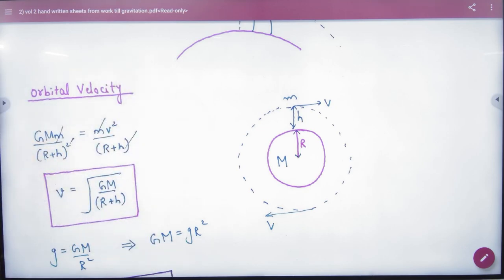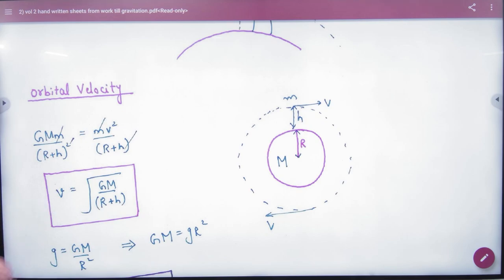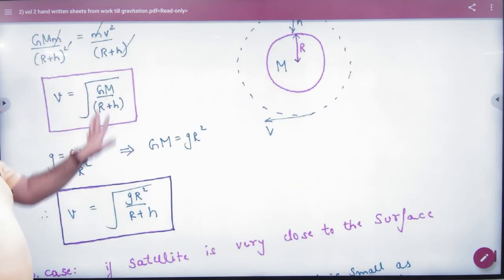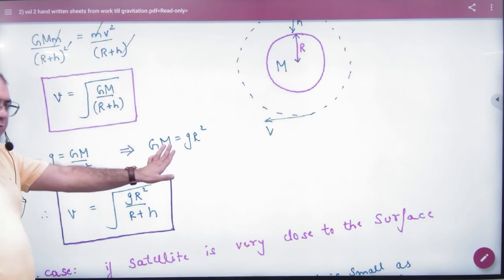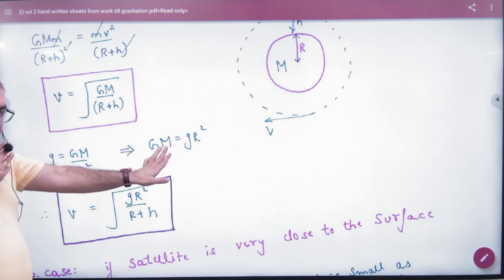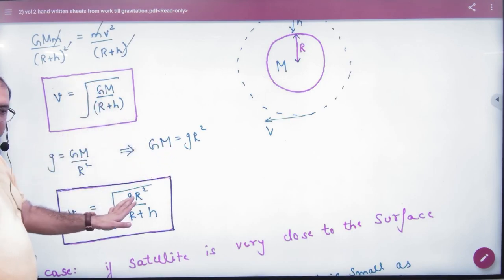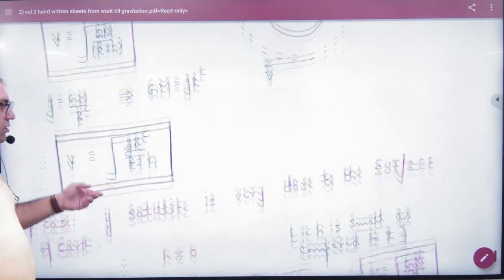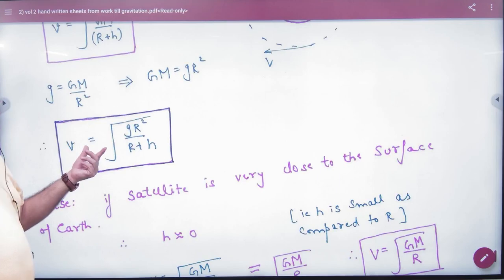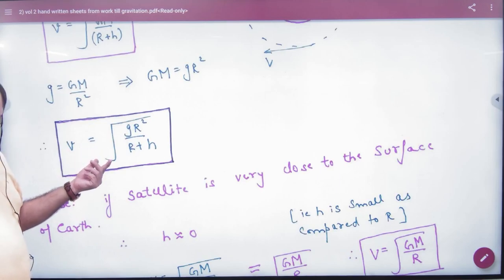Let's note this formula. Orbital velocity: V = √(GM / (R + H)). We can also substitute GM = gR², giving another form of the orbital velocity formula.